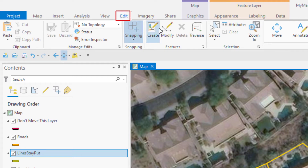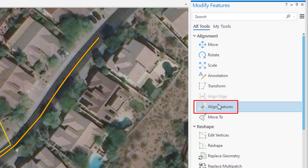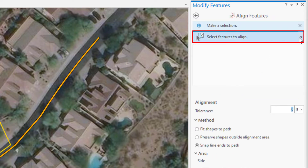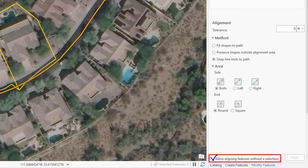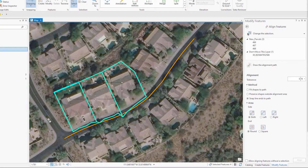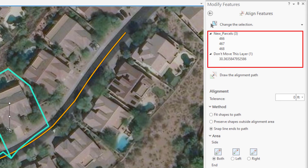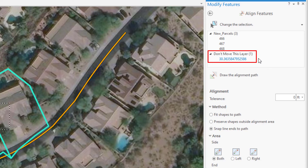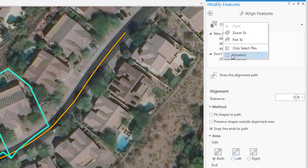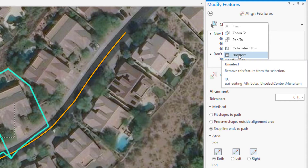This tool is located on the Modify Features pane in the Alignment group. It's usually used on a selection, so you can either have the features selected when you launch the tool, or you can use the selection tool to make the selection after you've launched it. Or you can check this box to align features without a selection. You can see the selected features in the layer tree near the top — always give it a glance to make sure you're not aligning things you want to stay put. You can right-click a layer heading and choose Unselect to exclude it.